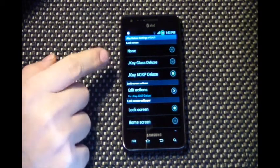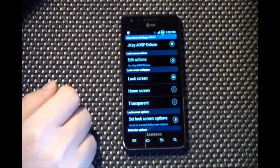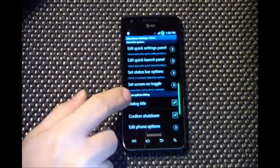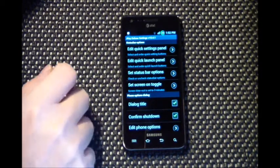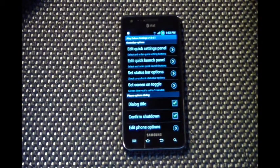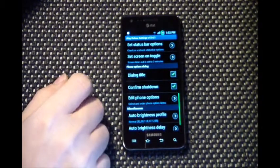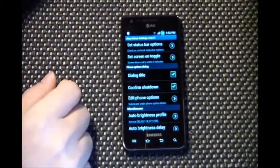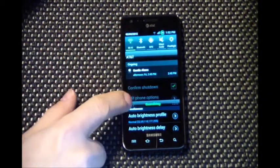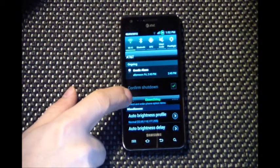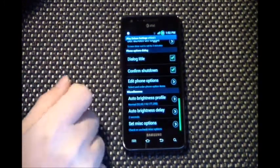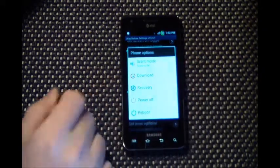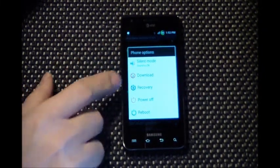JK Deluxe Settings is awesome — I love this app. You can change the lock screen wallpapers, set it to lock screen, home screen, or transparent. You can go in and change the quick panel settings, adding panels up top or adding quick launch icons. You can also get rid of the carrier name and the labels.